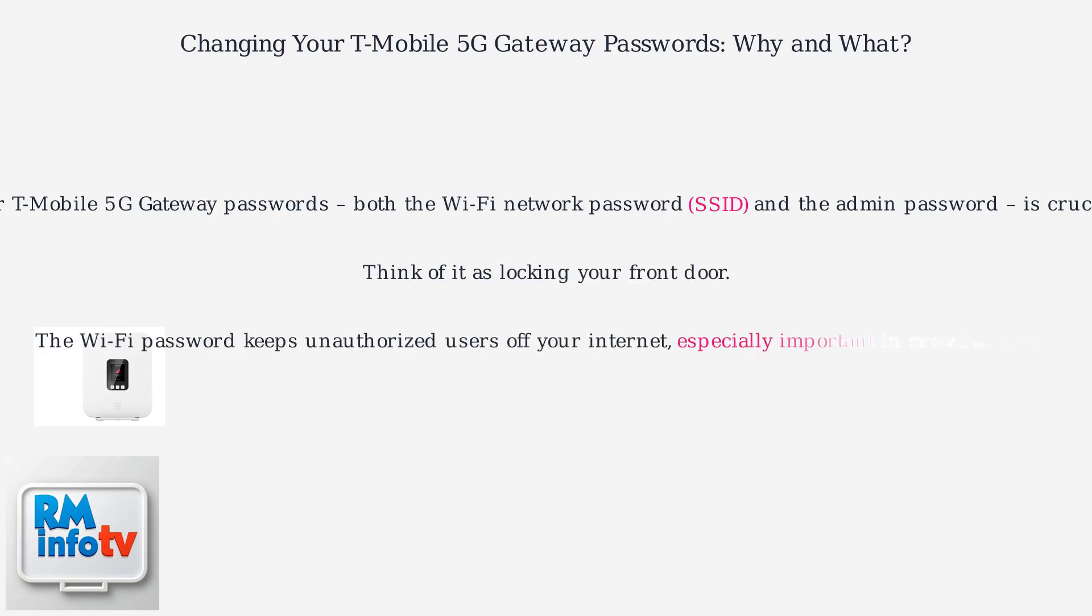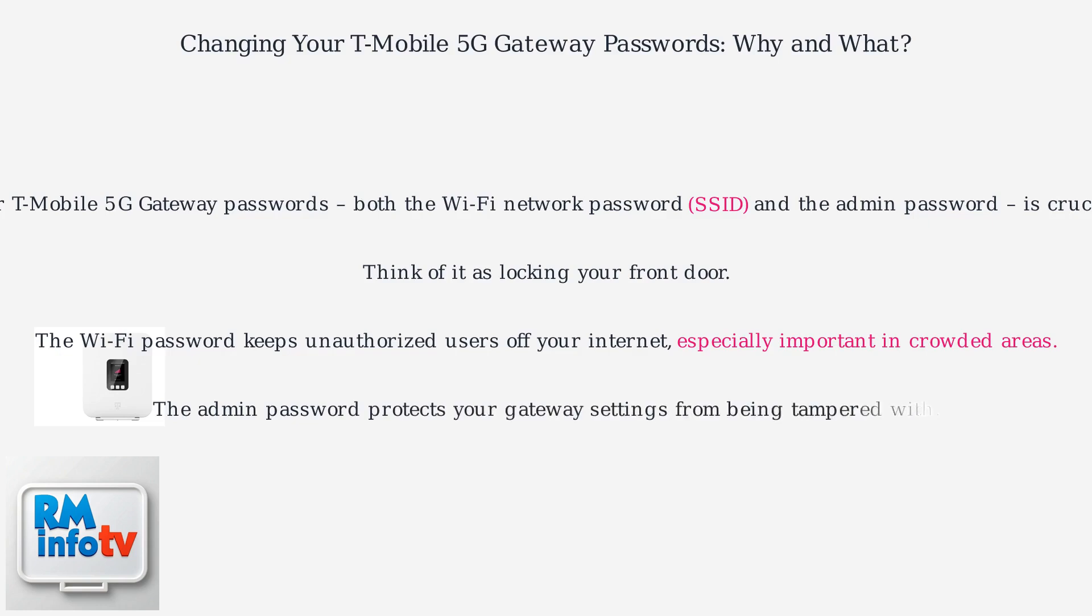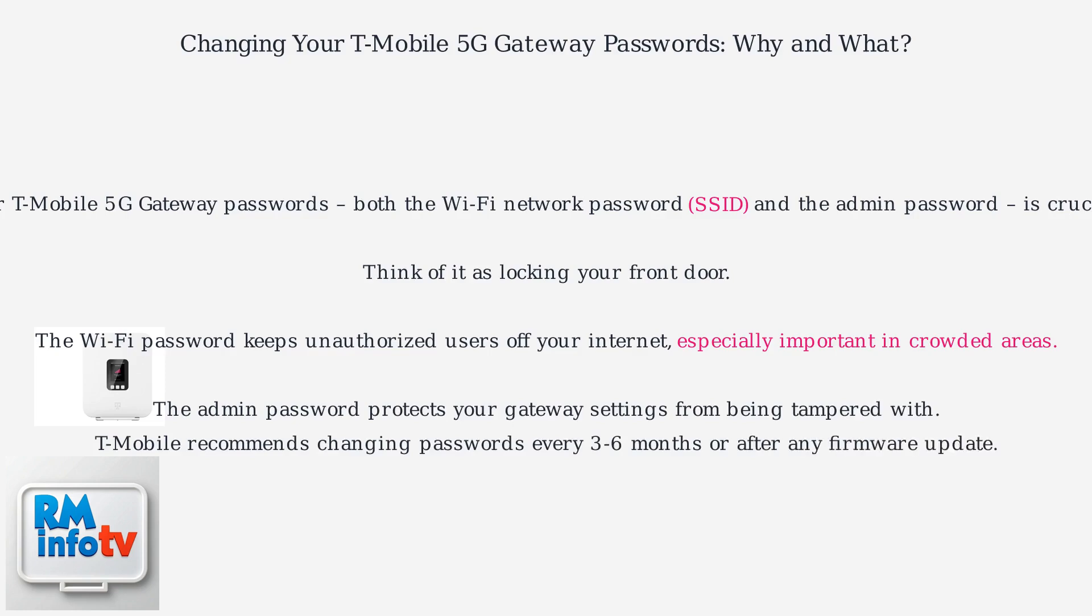The Wi-Fi password keeps unauthorized users off your internet, especially important in crowded areas. The admin password protects your gateway settings from being tampered with. T-Mobile recommends changing passwords every three to six months or after any firmware update.